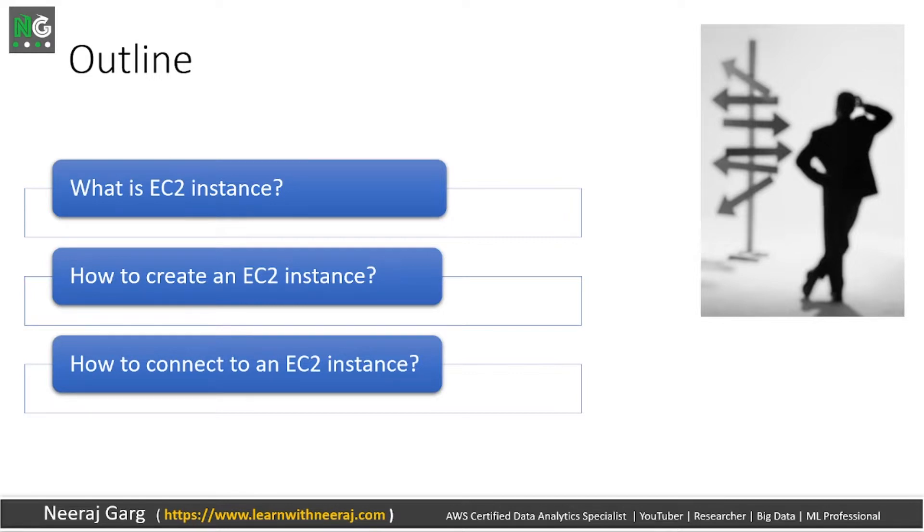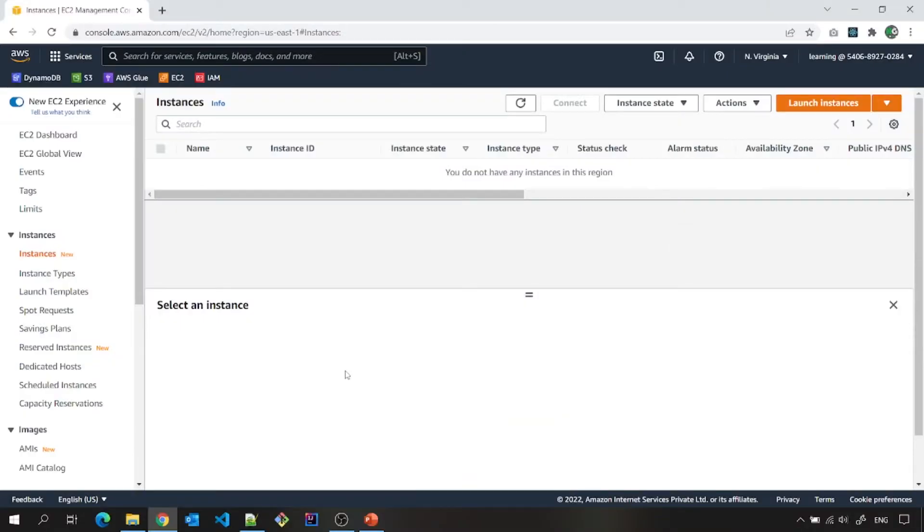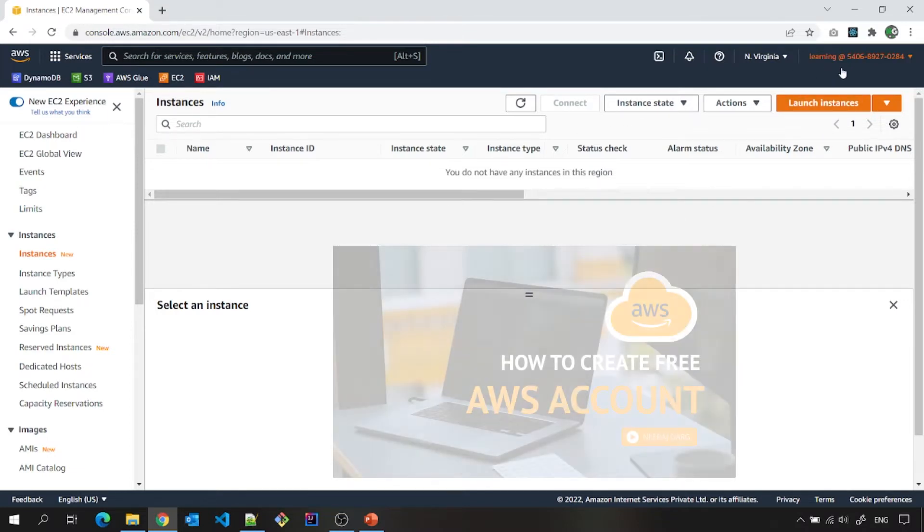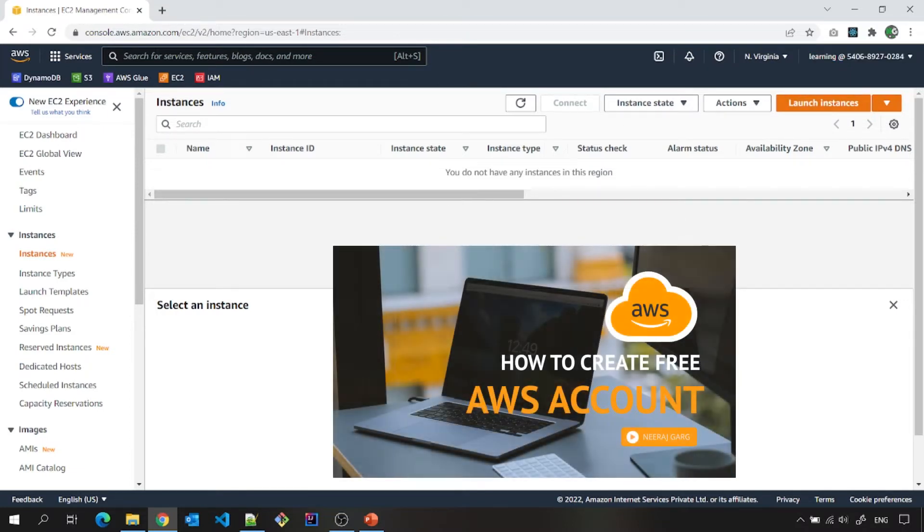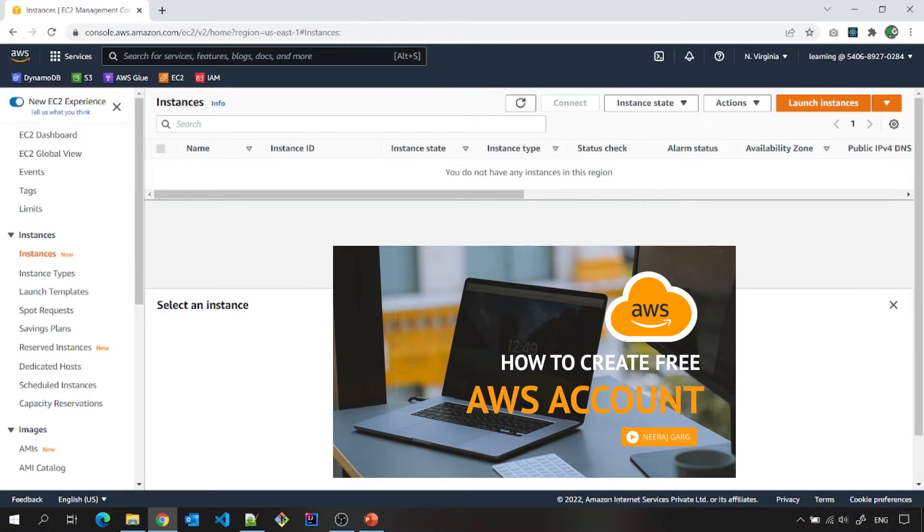So let us log into our AWS console. If you see, I have logged into AWS console and you can see that I have used the IAM user with which I can log into this account. This is the same user which I have created during my previous video on AWS free tier account creation.